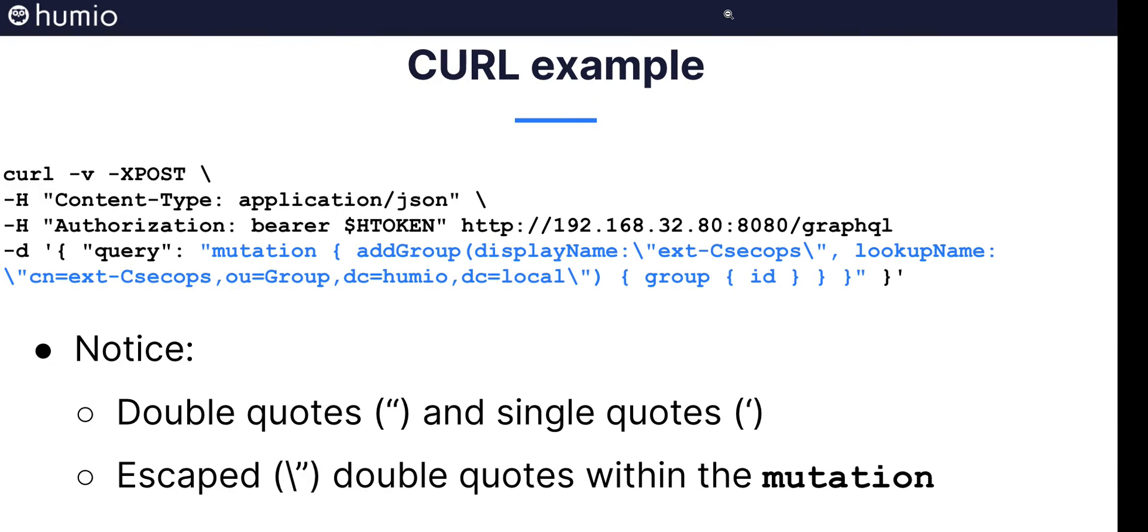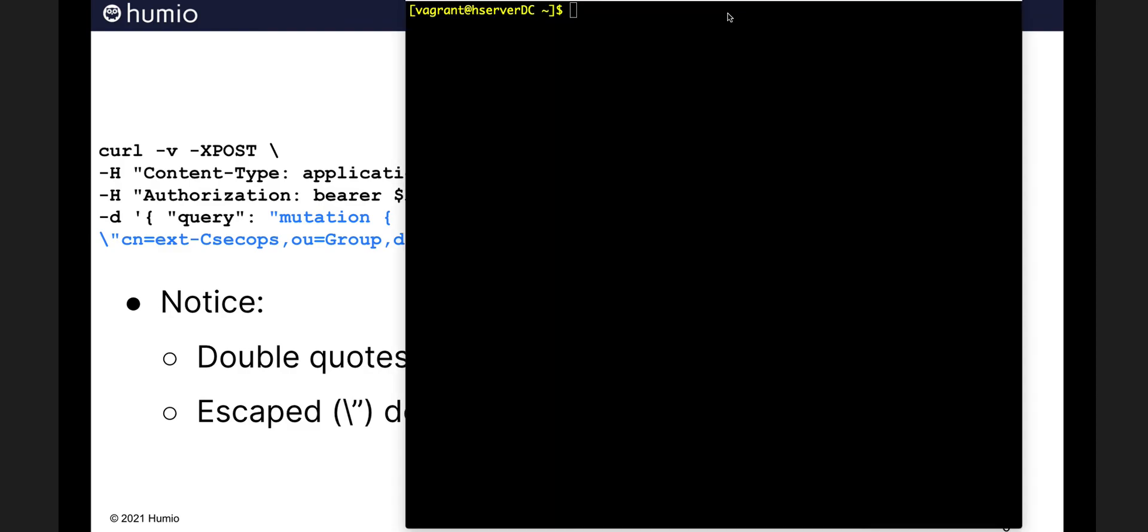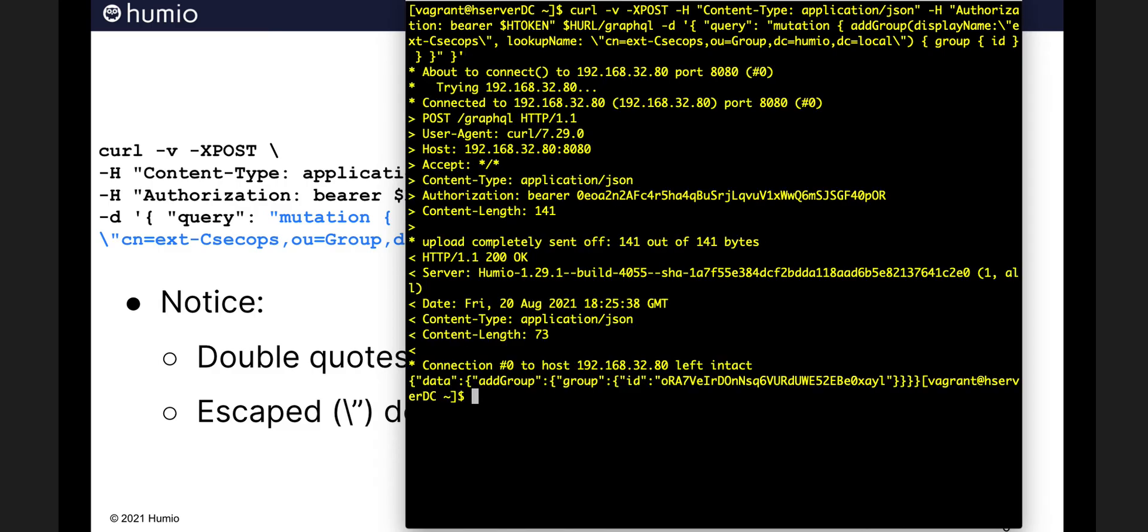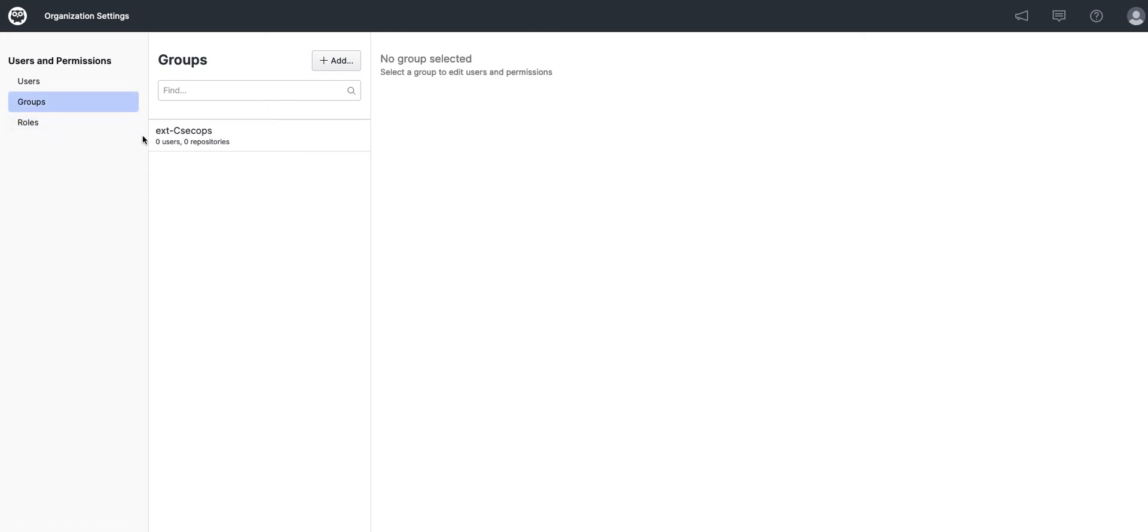To test this out, I'll bring up a Unix shell. And there's my curl command. We'll run it. You see it's pretty verbose, giving us a lot of HTTP information. Go back to our organizational settings, and there the group has been created with curl.